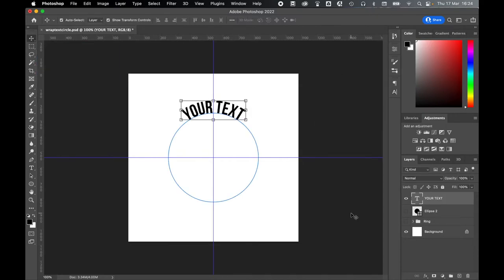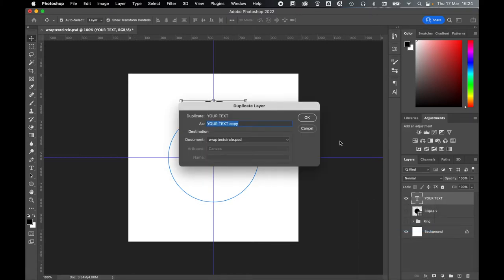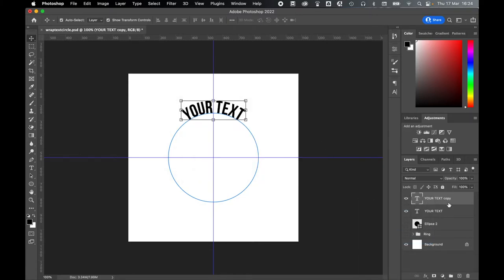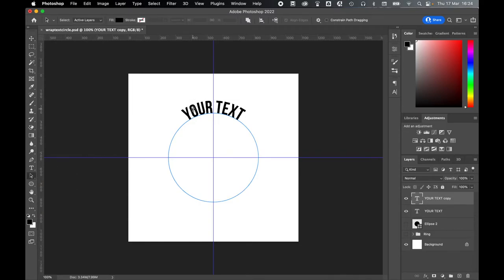Once you've completed your top text, come over to your Layers panel, right-click and Duplicate Layer, press OK. With this top layer selected, come over to the left and again select your Path Selection tool.